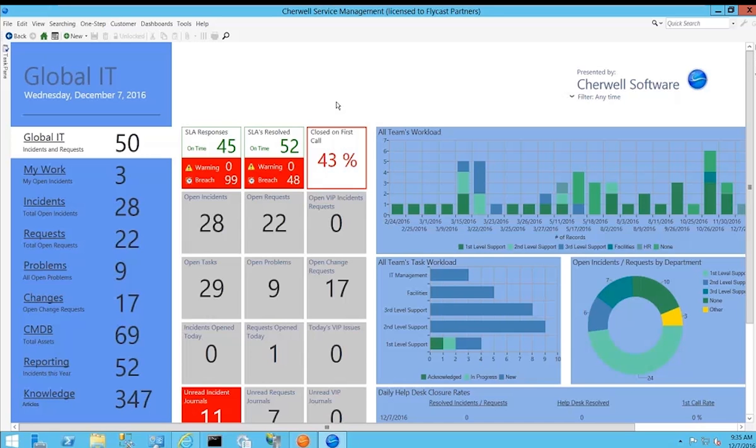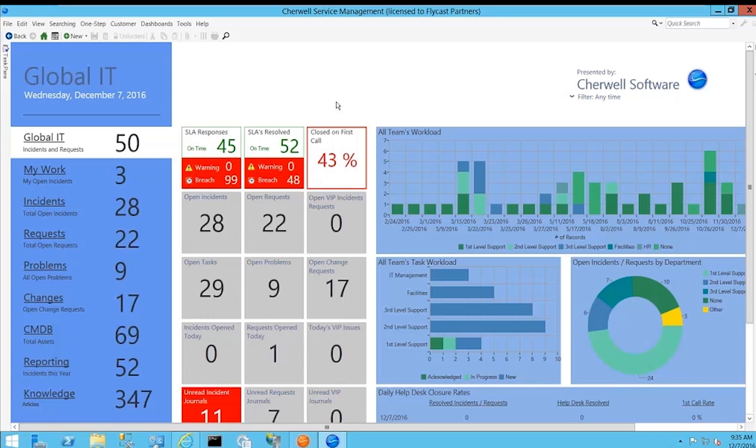One thing to note is there are multiple dashboards that you can create, so you can virtually have a library of these dashboards available. A lot of them are out of the box, but you have the ability to come in and modify these dashboards as well as create brand new dashboards to display a mashup of whatever information you feel is critical or important for you, your team, or your executive staff to have quick and easy access to.